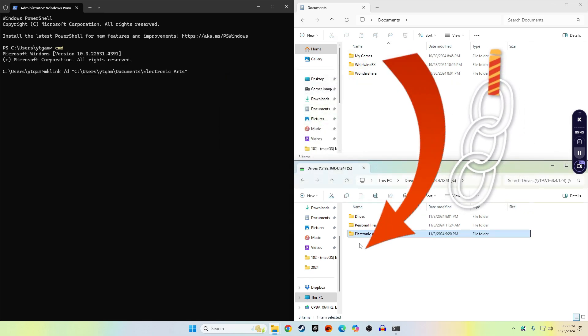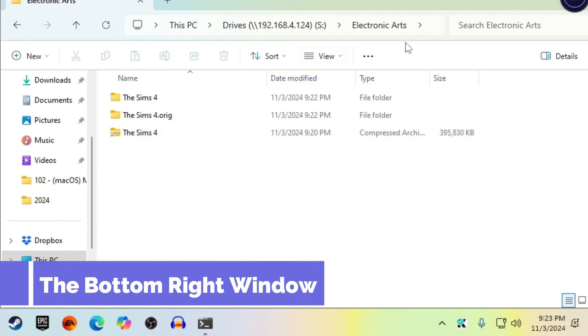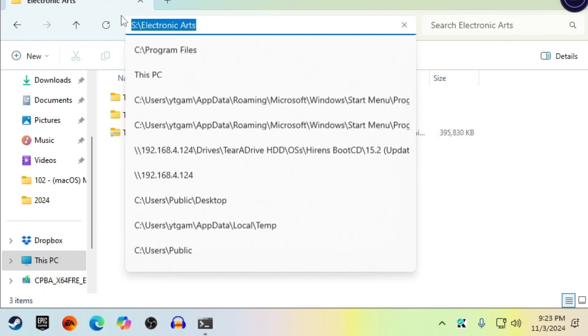On the network drive, go into the Electronic Arts folder, select all the text in the address bar, right-click, and hit Copy.